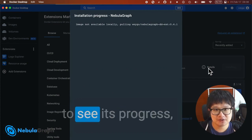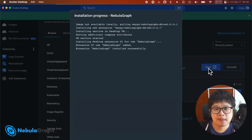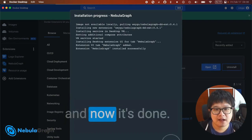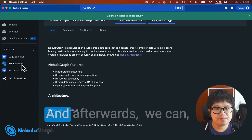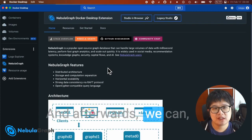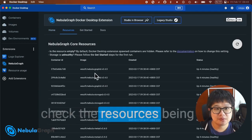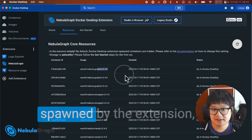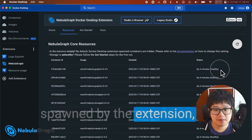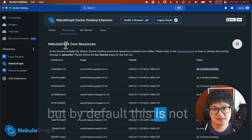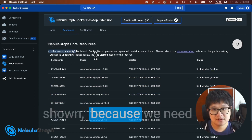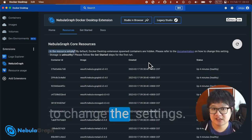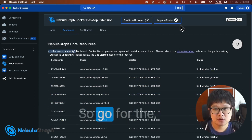Afterwards, we can check the resources being spawned by the extension. But by default, this is not shown because we need to change the settings.